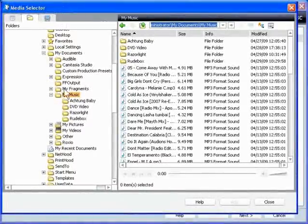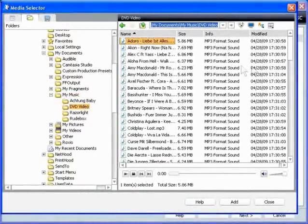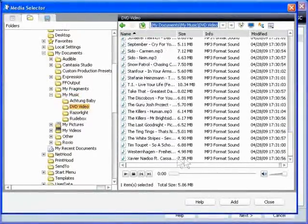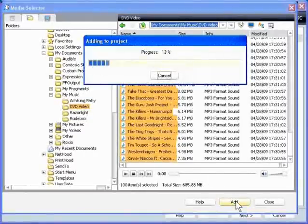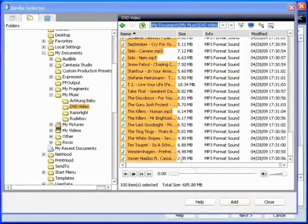Media Selector opens. Navigate to the albums and songs that you want to include. Select them and click Add. Media Selector adds them to the compilation.